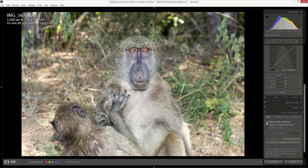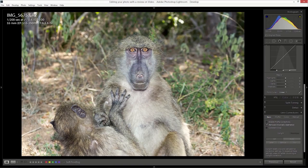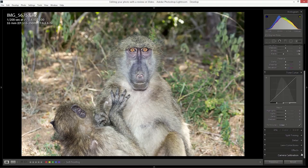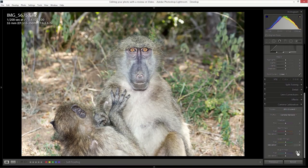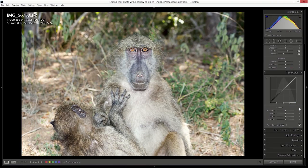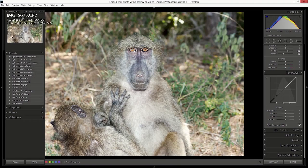I'm going to go into lens corrections, not going to play around too much. Chances are that the head is going to be distorted — yeah, the head gets distorted here on the side, so I'm happy with that. Camera calibration — I'm going to go to camera standard, so that is fine.